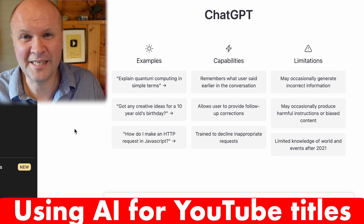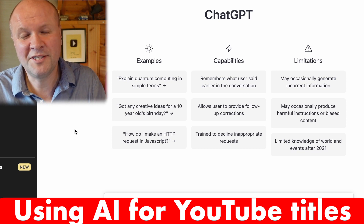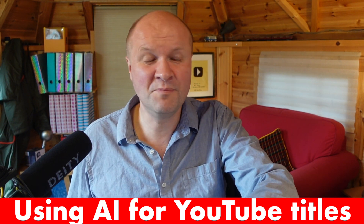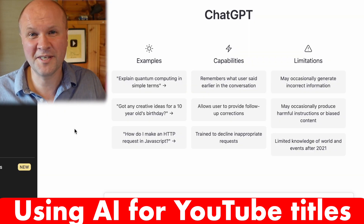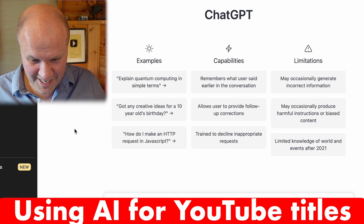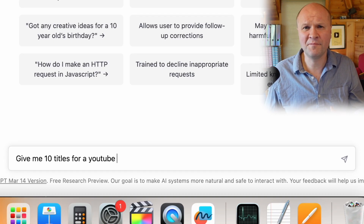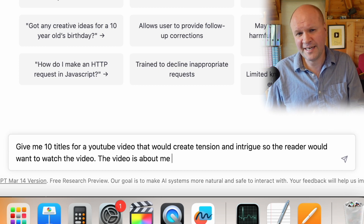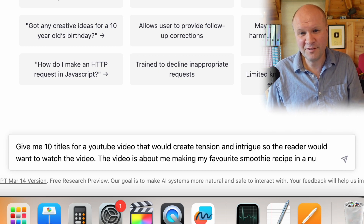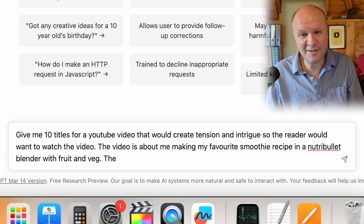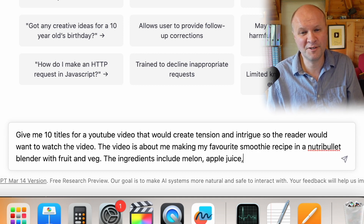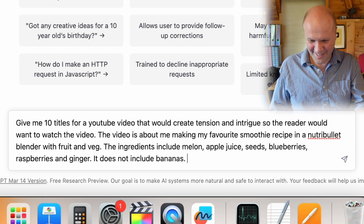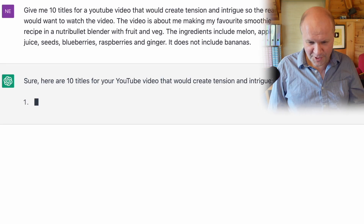This is ChatGPT, which is using AI to generate some title ideas. I'm going to type in something like: 'Give me 10 titles for a YouTube video that would create tension and intrigue so the reader would want to watch the video. The ingredients include melon, apple juice, seeds, blueberries, raspberries, and ginger. It does not include bananas.' Let's see what ChatGPT comes up with.